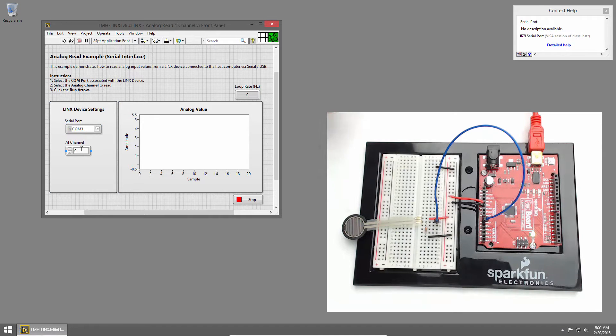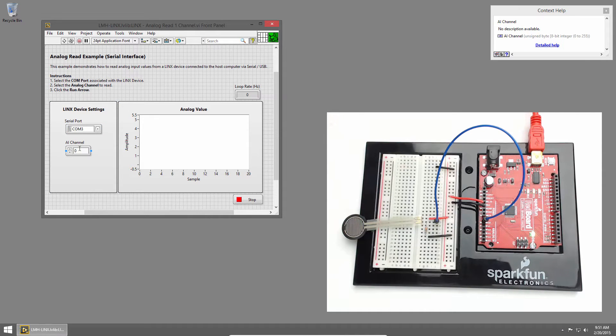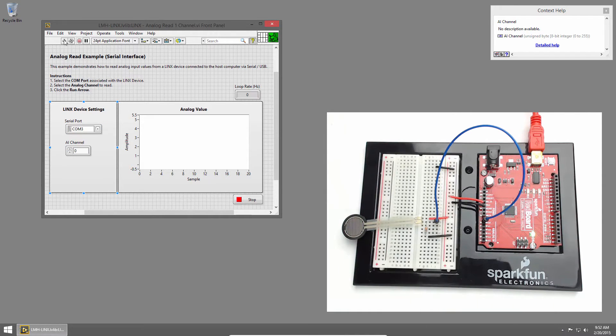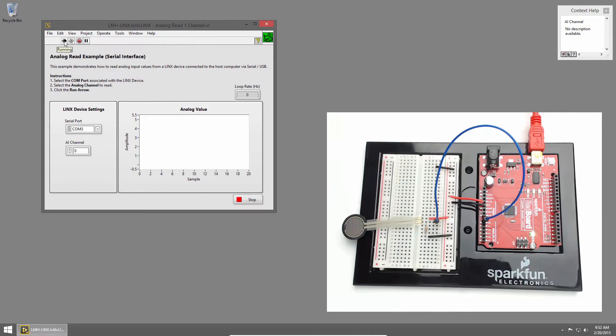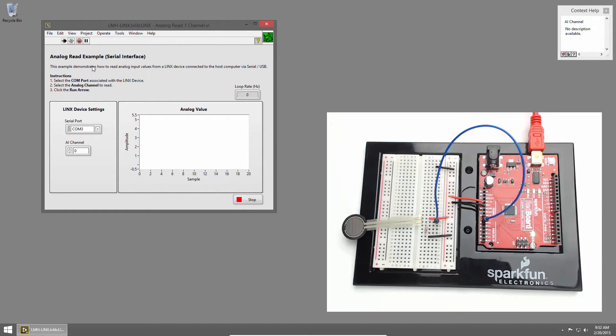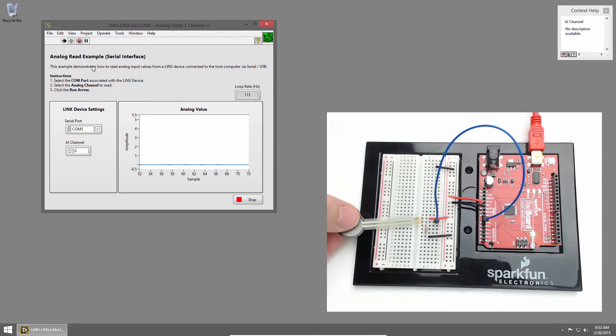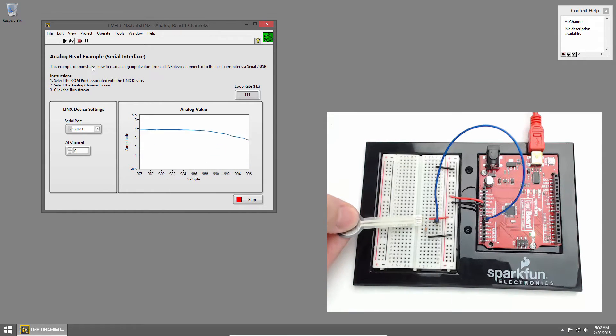We're connected to AI0 so we don't have to update the AI channel. I'll go ahead and click run. Once LabVIEW establishes a connection to the redboard I can press the pressure sensor and we'll see the value indicated on the graph.